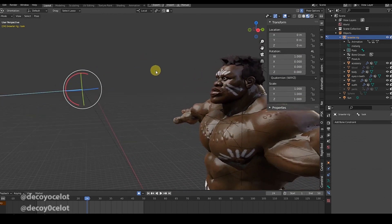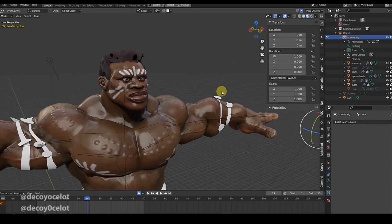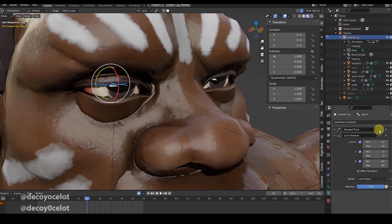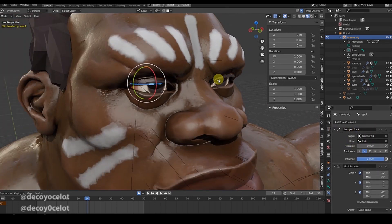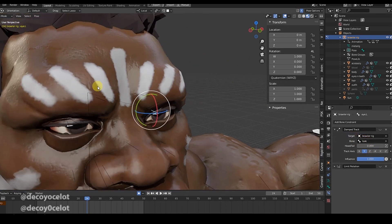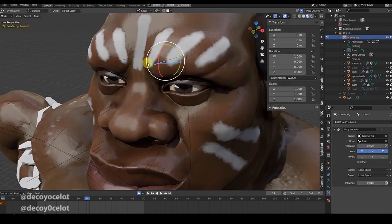What I did was add a bone called 'look'. It's the same method used: you set the two eye bones and apply a Damp Track constraint. Your target should be the rig, and your bone should be the look bone. Do this for both eye bones — same thing for each.